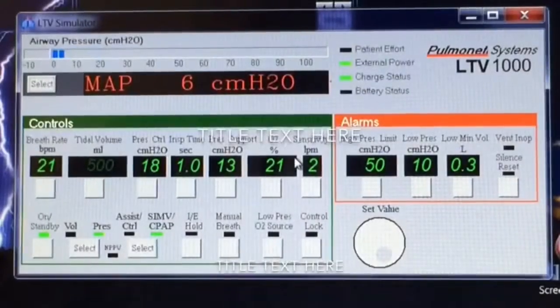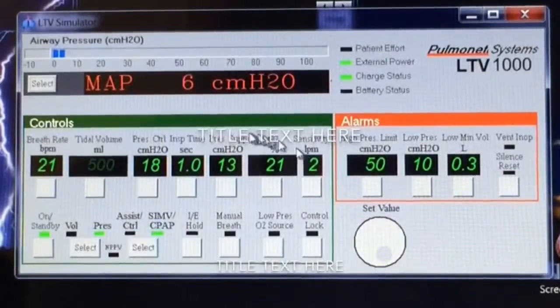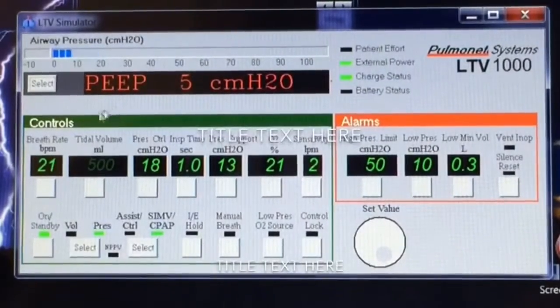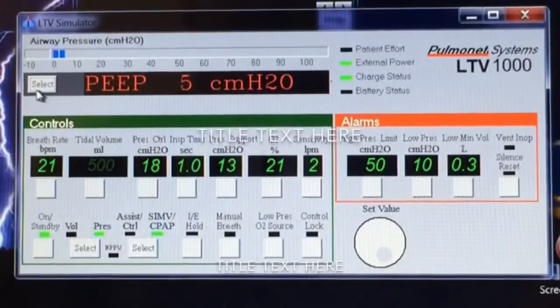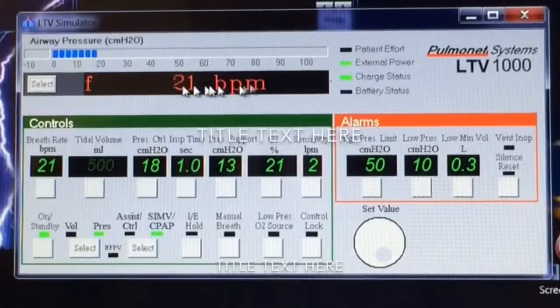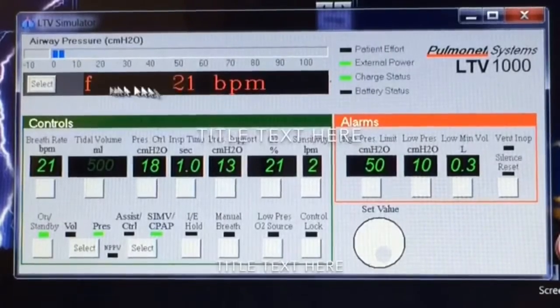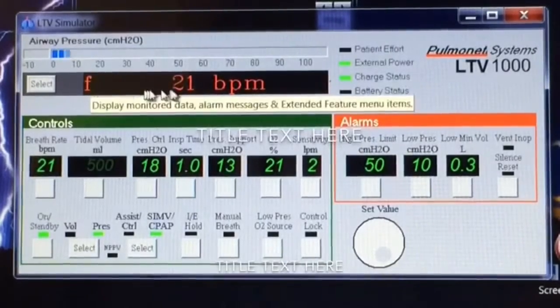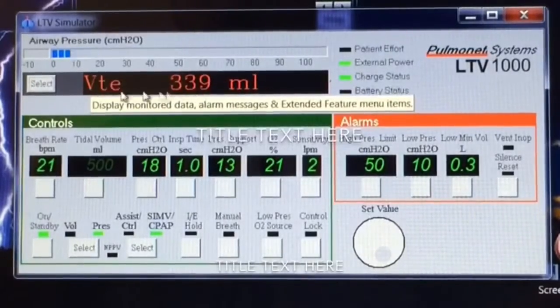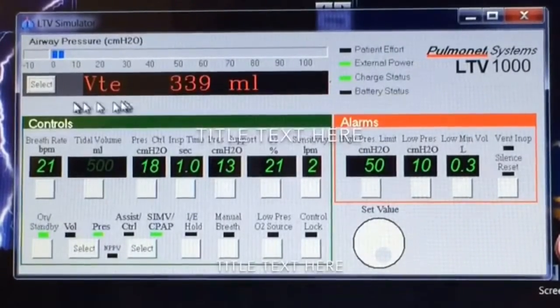Hello, it's Wes — Super Wes, that is. In this video, we're going to talk about the message bar up here and the different settings that scroll through there.